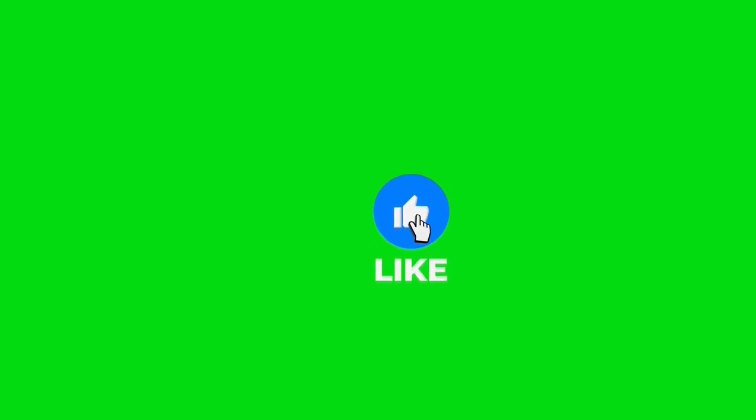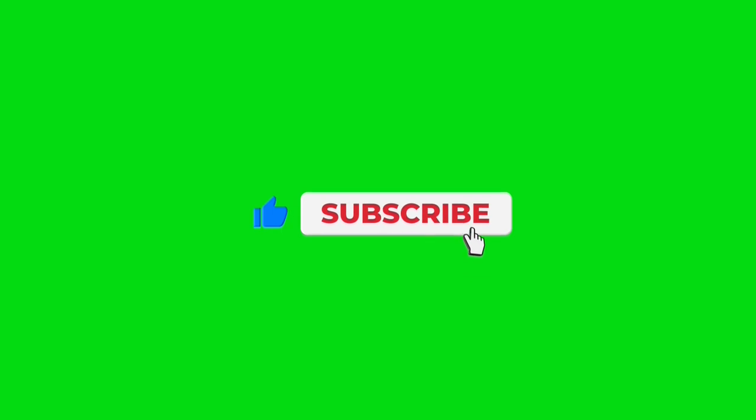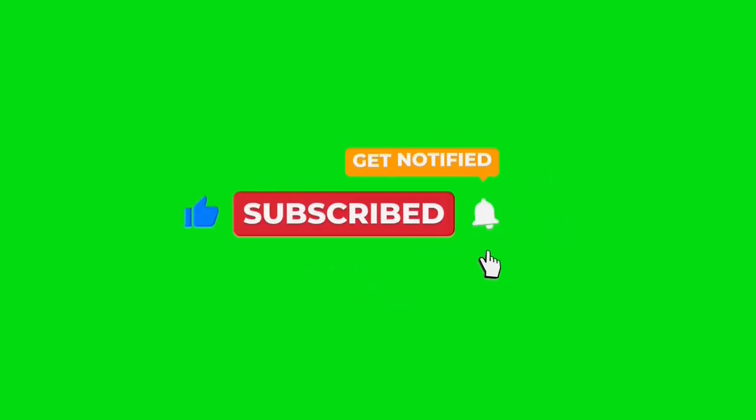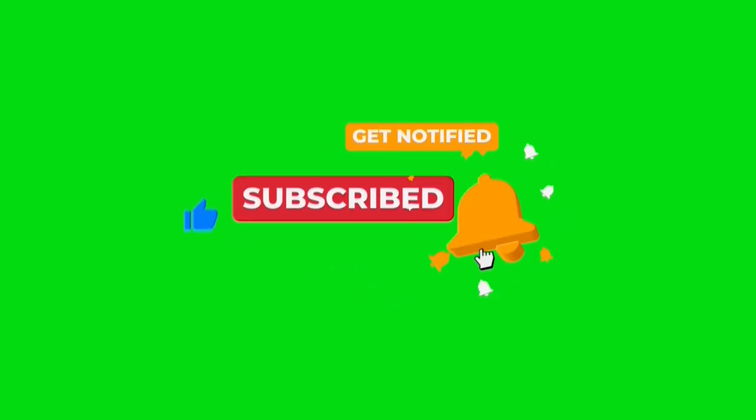If you found this video helpful, don't forget to give it a thumbs up and subscribe to the channel for more quick and easy coding tutorials. Hit the bell icon so you never miss an update.